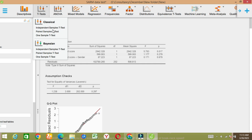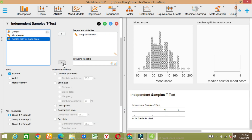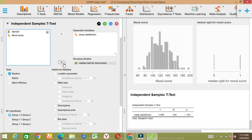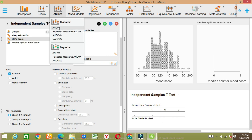Here it is — independent samples t-test. Let's check this one. There is a data issue problem. For the median split I took the median split for mood score as a grouping variable and the dependent variable. Here are the independent samples t-test results.